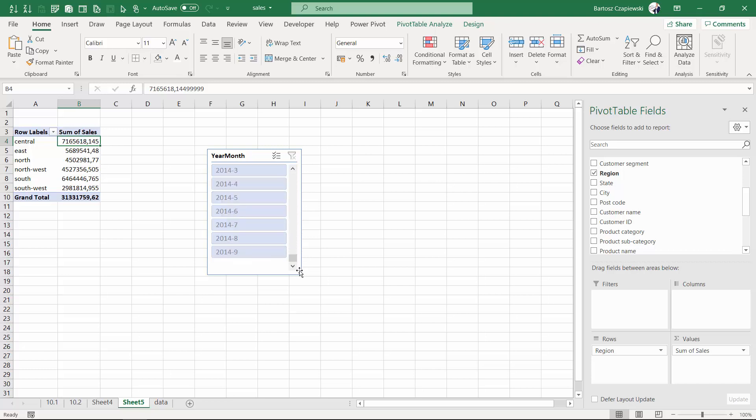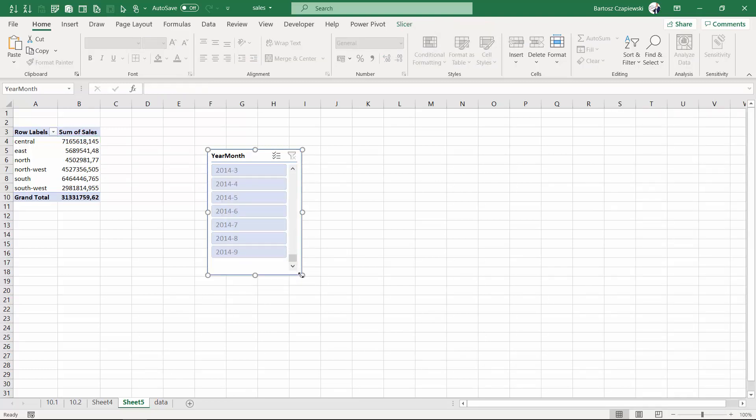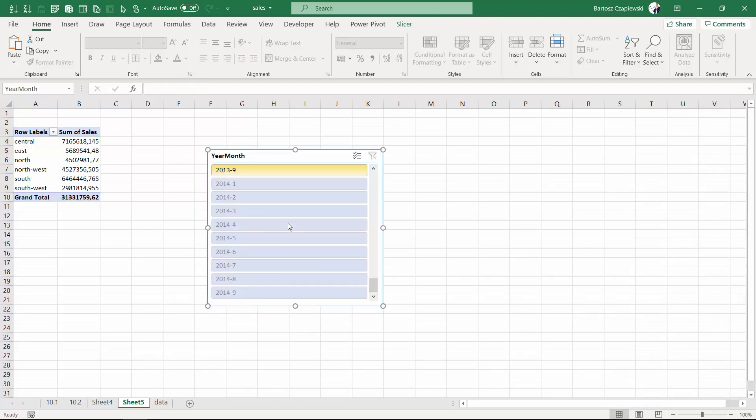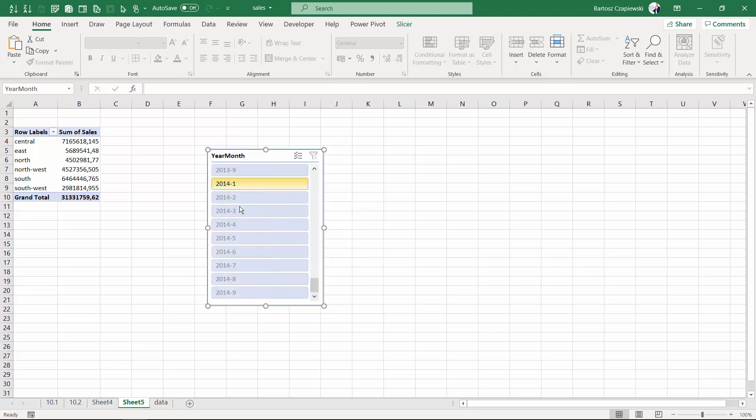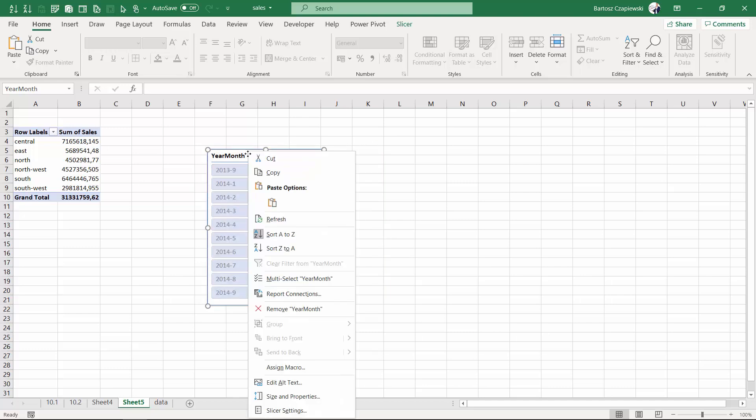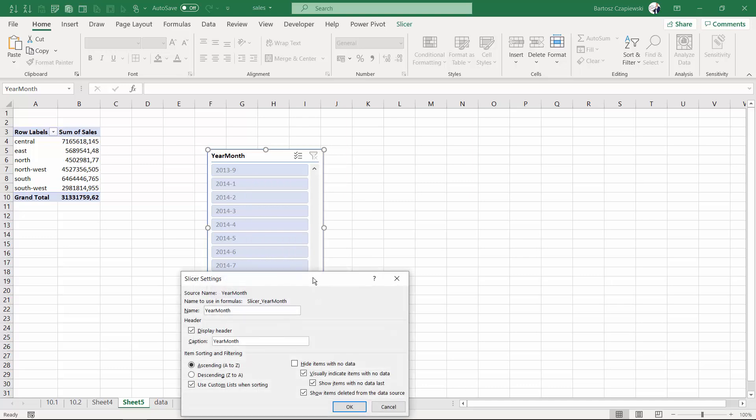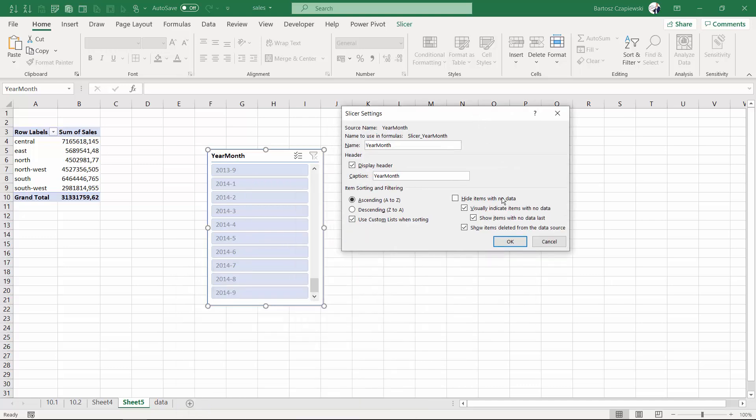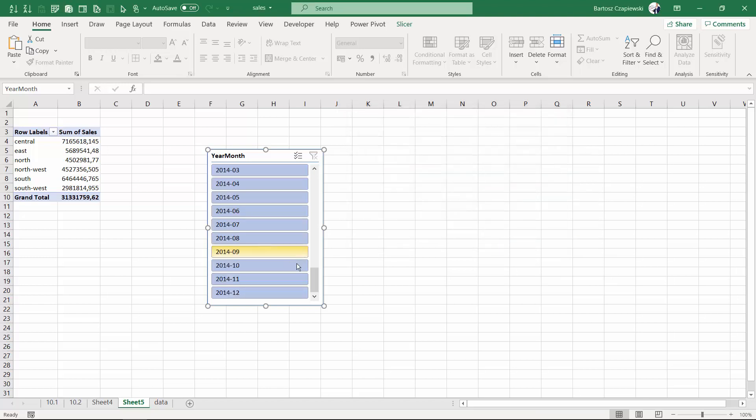You can also see that when you have some old elements on slicers, they might still be kept by the slicer. But within the slicer settings, you can always ask the slicer not to show the items which were deleted from the data source. By doing so, those old elements will disappear.